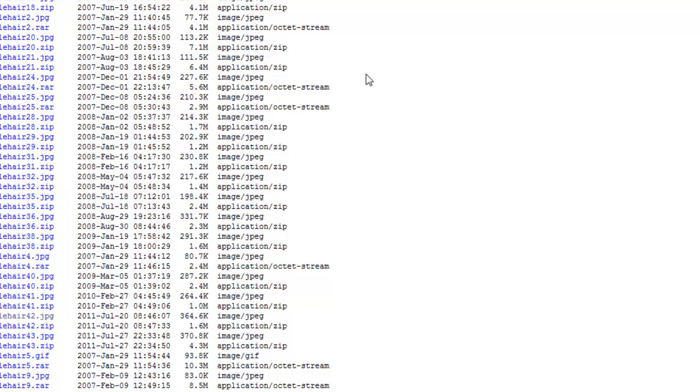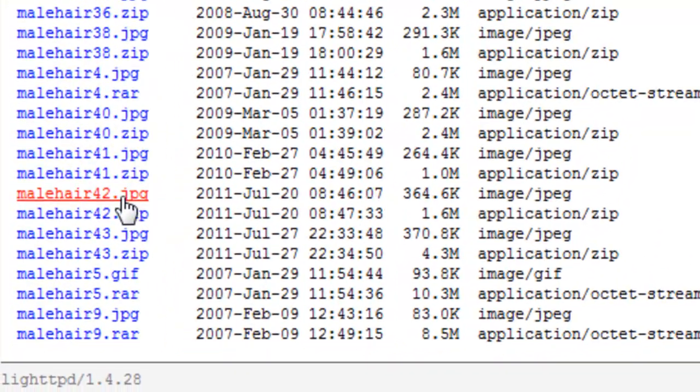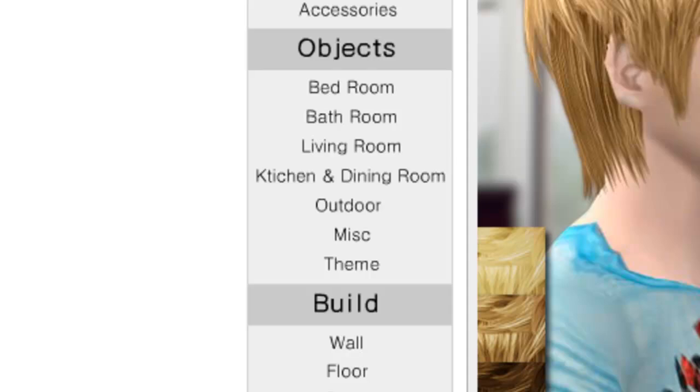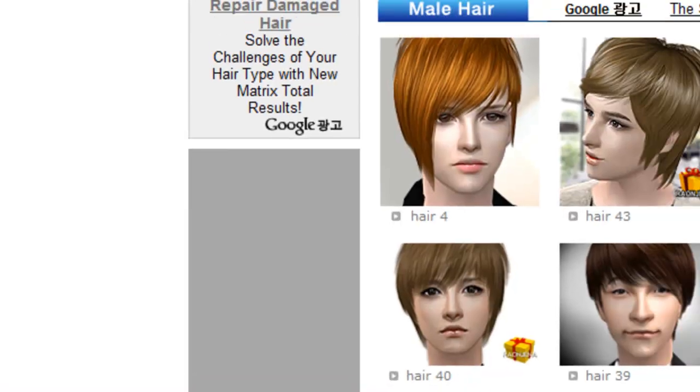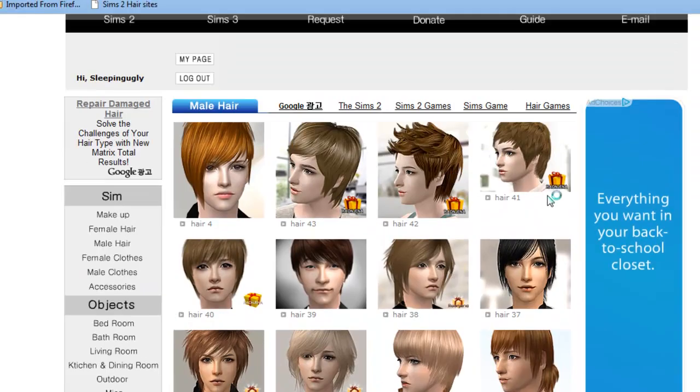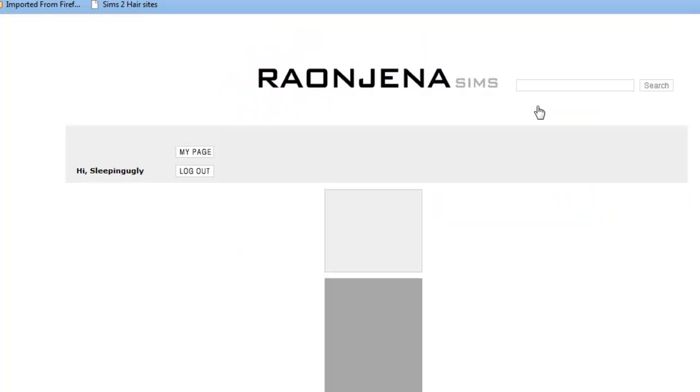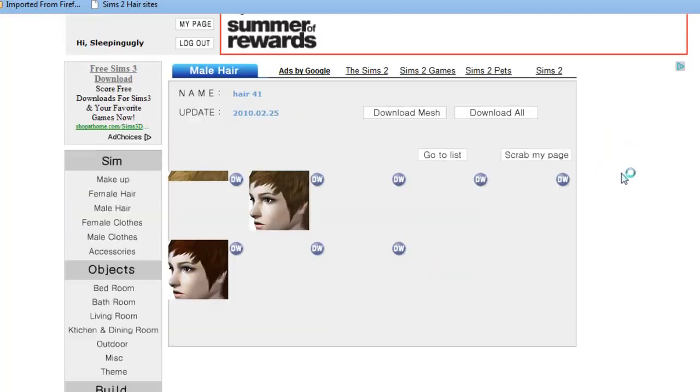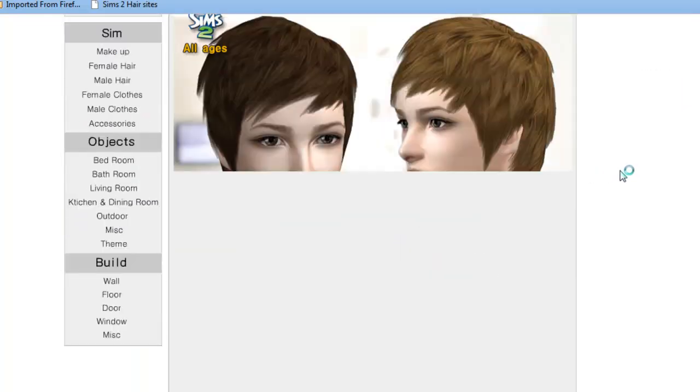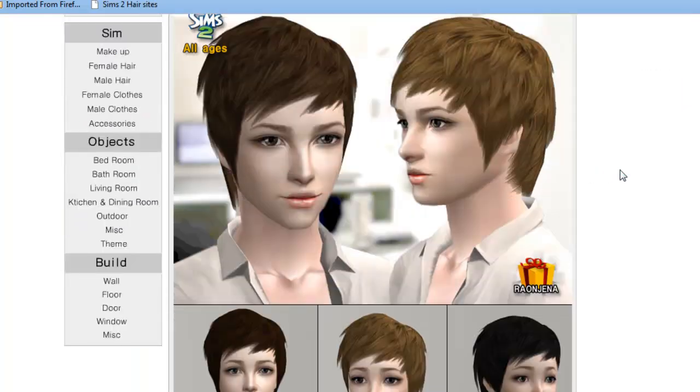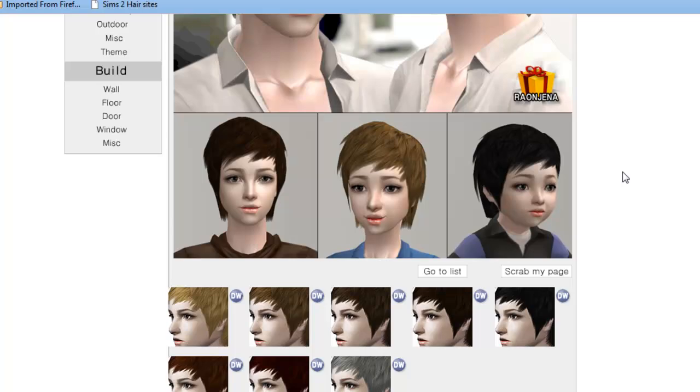Once you have a hairstyle picked out, I already have this hairstyle so I'm going to go look for a different one. Not this one, I think I have this one already. No, this is different.